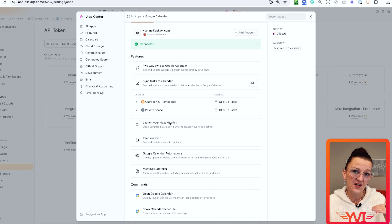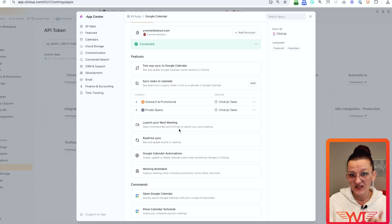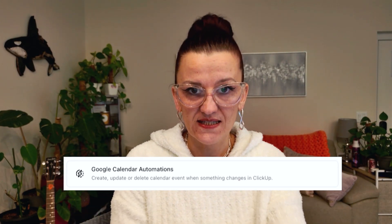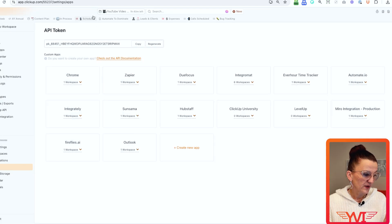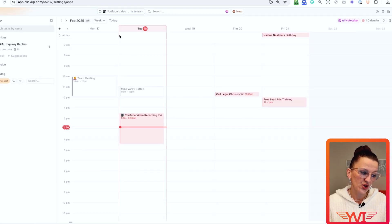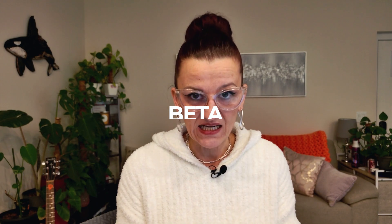You're also going to see different other settings right here in the Google Calendar integration, like 'launch your next meeting,' real-time sync, and Google Calendar automations. This is where the magic starts to happen. Really make sure this is connected and working — you can check that simply by going into your calendar view. I am in the beta of the new calendar connection where there is a lot of time blocking going on, so there is more coming. ClickUp has really put a lot of resources into upgrading their Google Calendar integration.